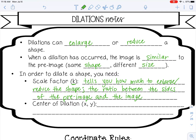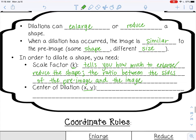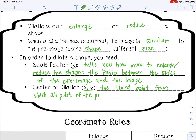You also need the center of dilation, which is going to be a coordinate point or an ordered pair. The center of dilation is the fixed point from which all points of the pre-image are dilated.